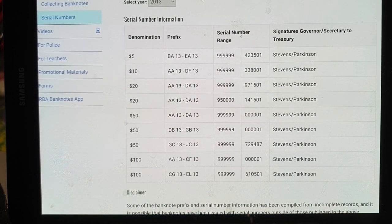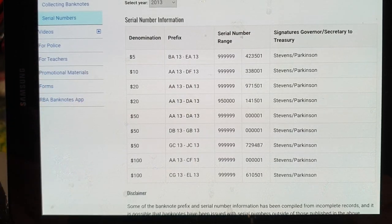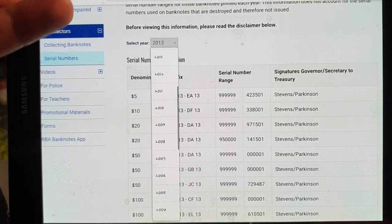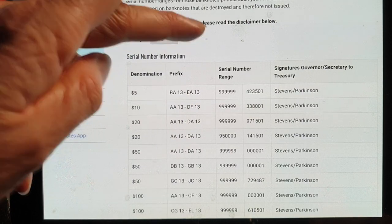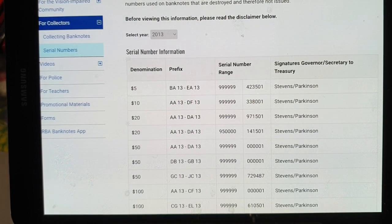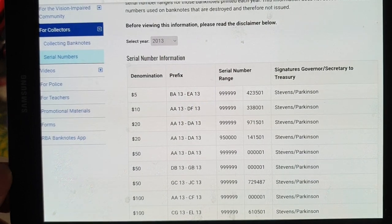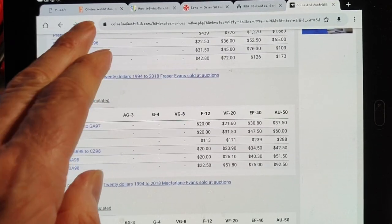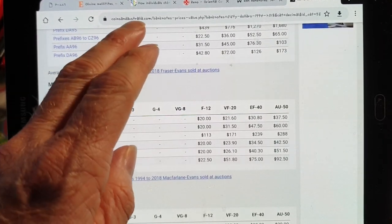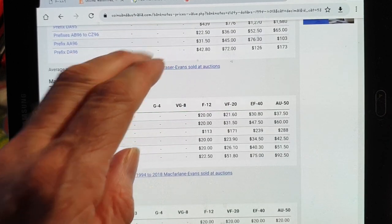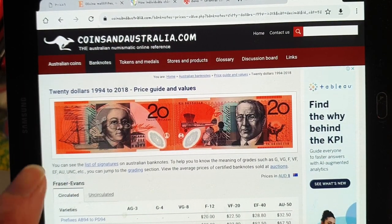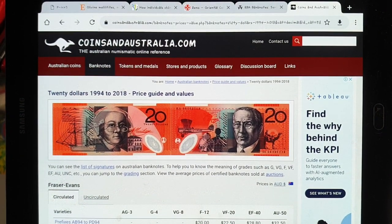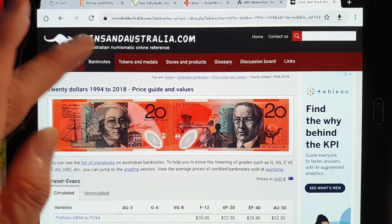If you look up banknote serial numbers you'll come to the Reserve Bank of Australia, which has a nice website with all the information from different years — from 1992 to current. For older banknotes you need to go to a catalog, and one I recommend is coinsandaustralia.com, which is a very good website for checking the values of Australian banknotes and coins — both pre-decimal and decimal.